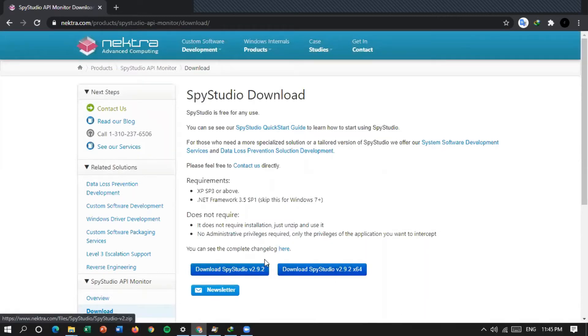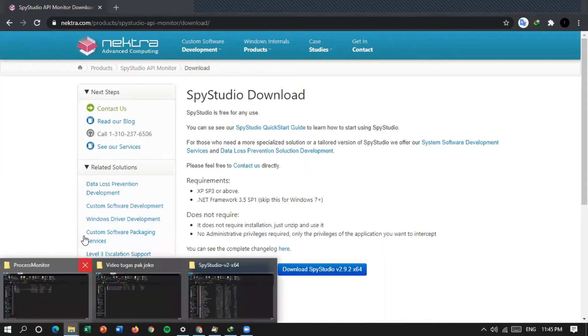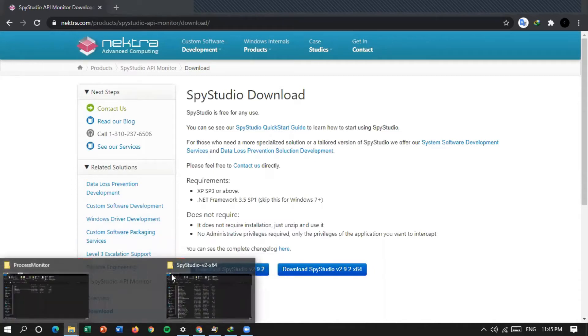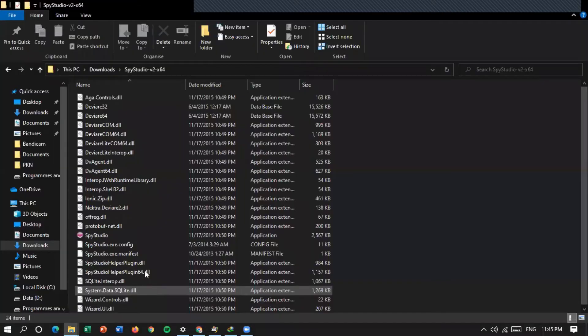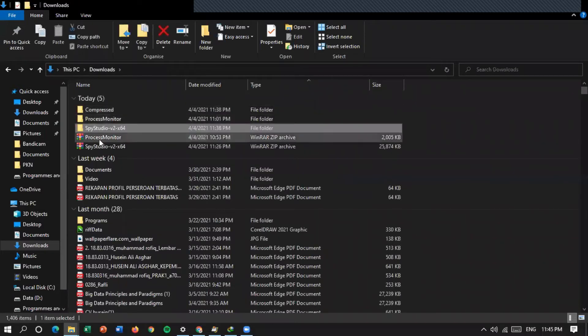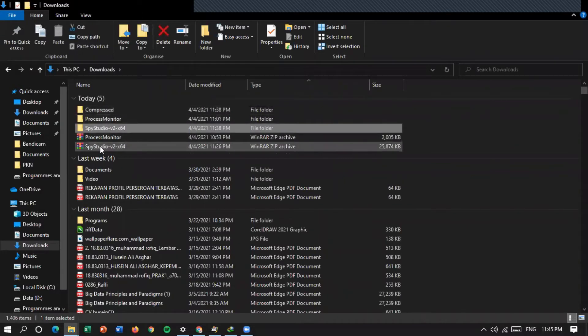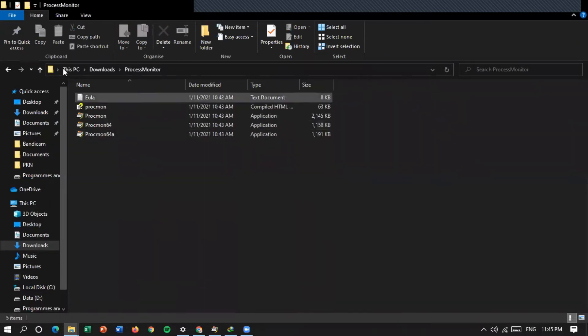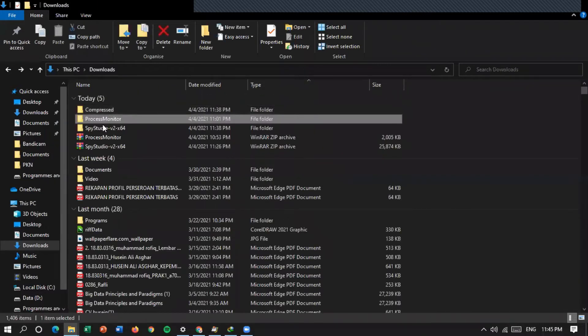Klik, habis itu nanti masuk ke download, nah kita masuk ke folder download-nya. Di sini saya sudah ekstrak ya, dari sini Spy Studio kita ekstrak, terus kita masuk ke folder hasil ekstraksinya.